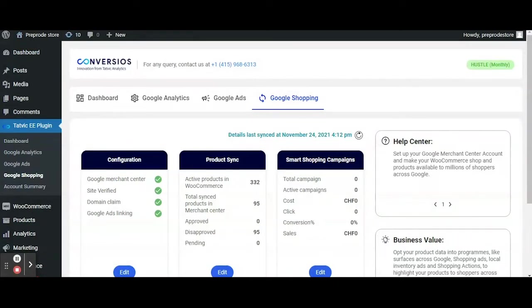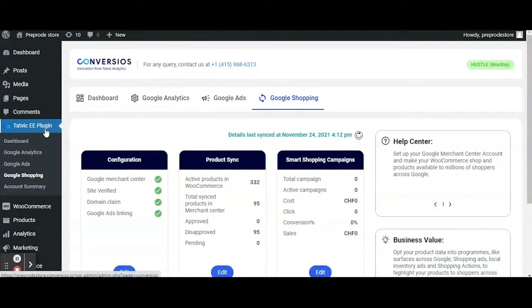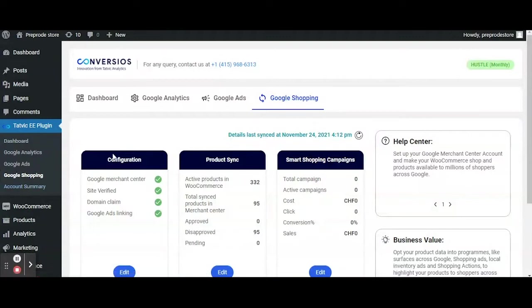Login to your WP Admin, navigate to Tatvik EE plugin on the left pane, under that click on Google Shopping tab which will redirect you to Google Shopping screen.